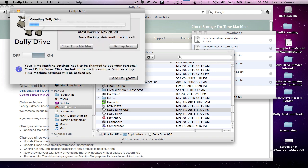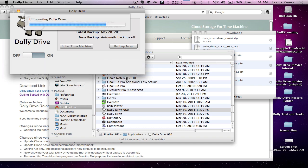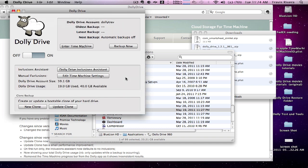I'm going to press Add Dolly now. Now I'm going to quickly open up the Dolly Drive inclusion assistant to select the items I want to back up.